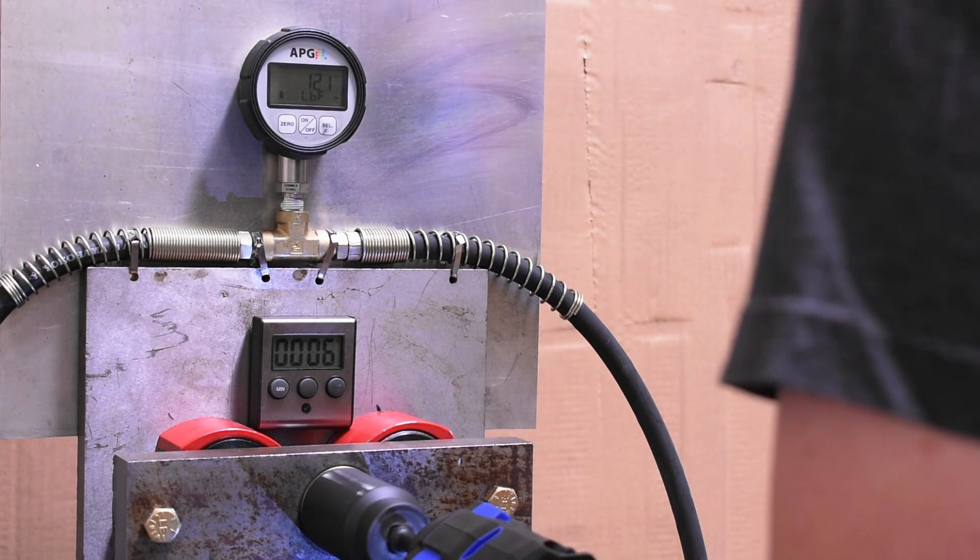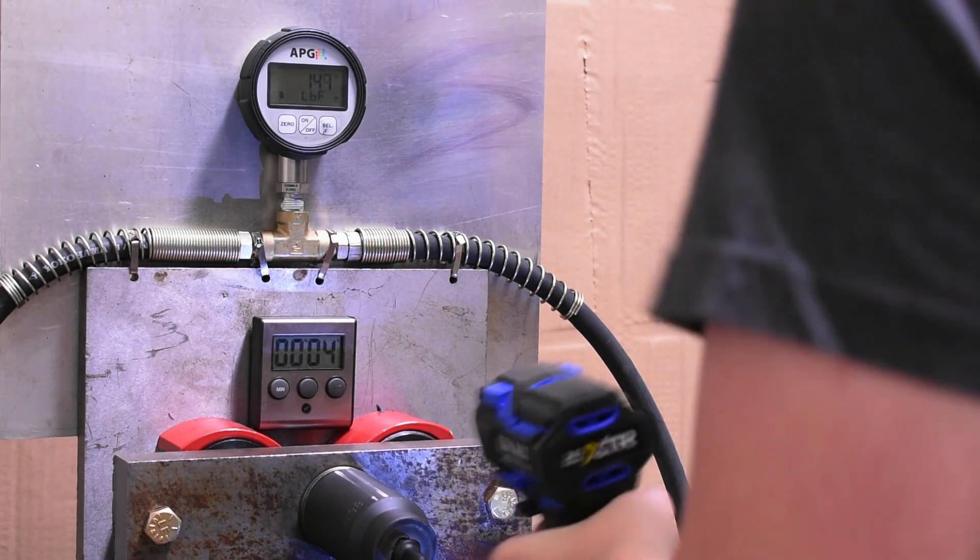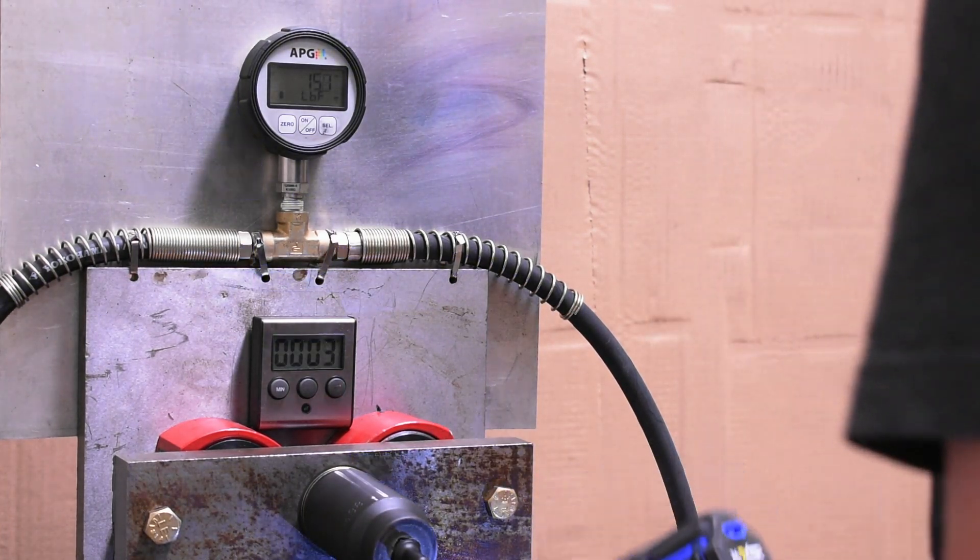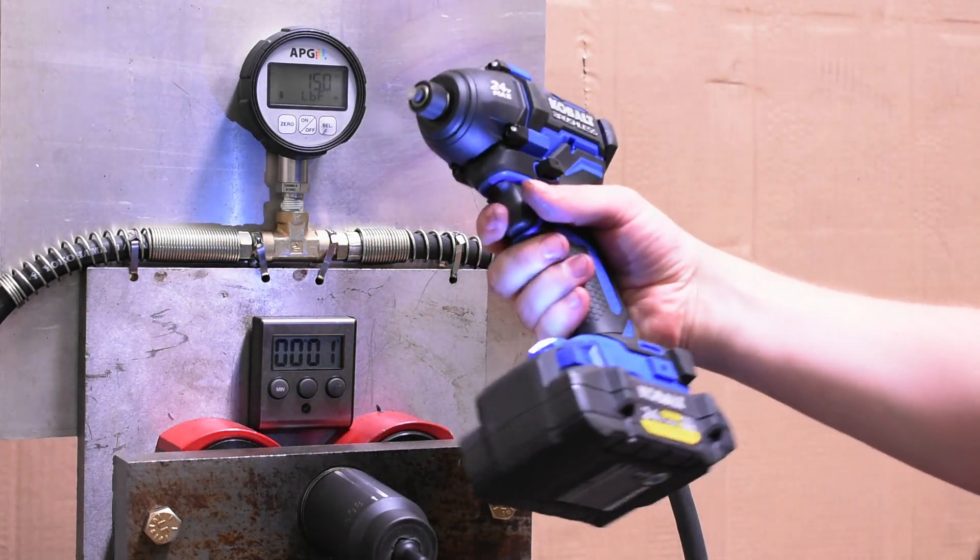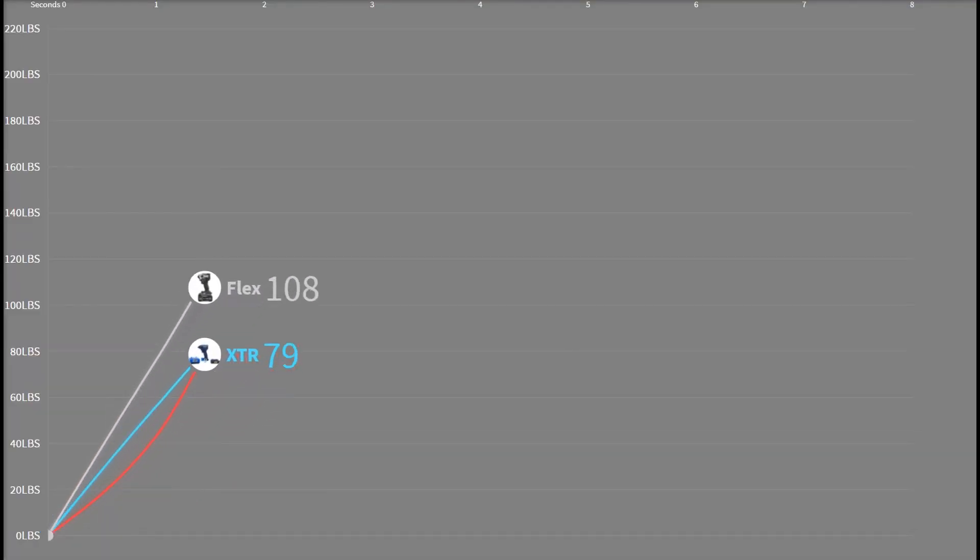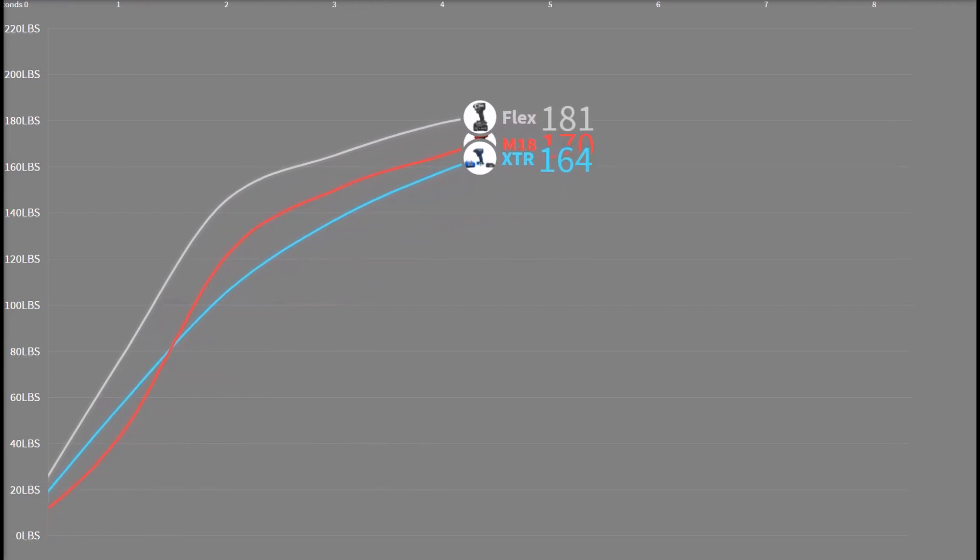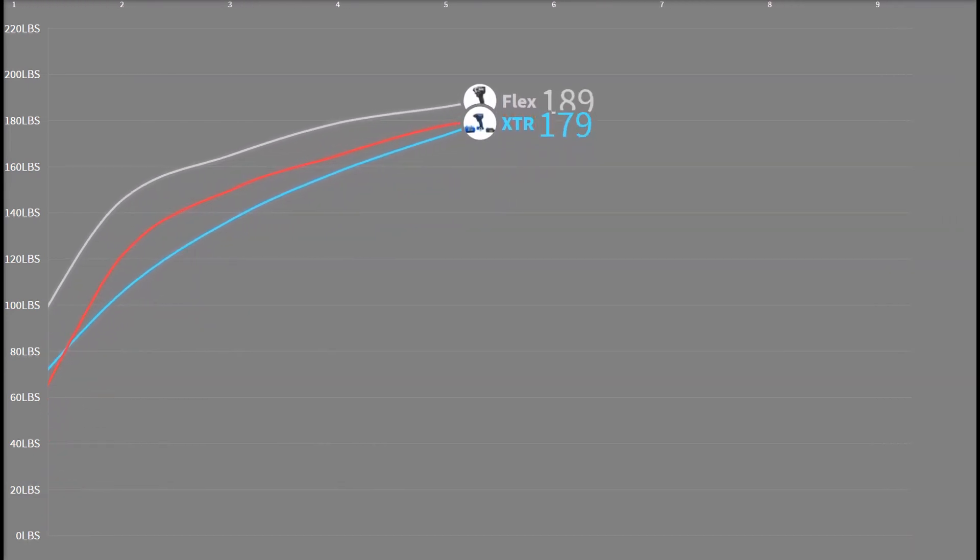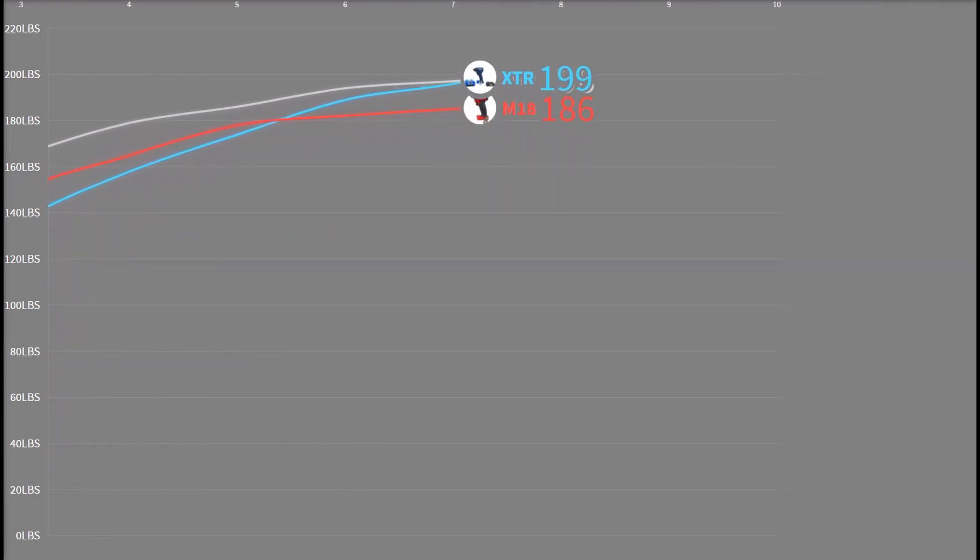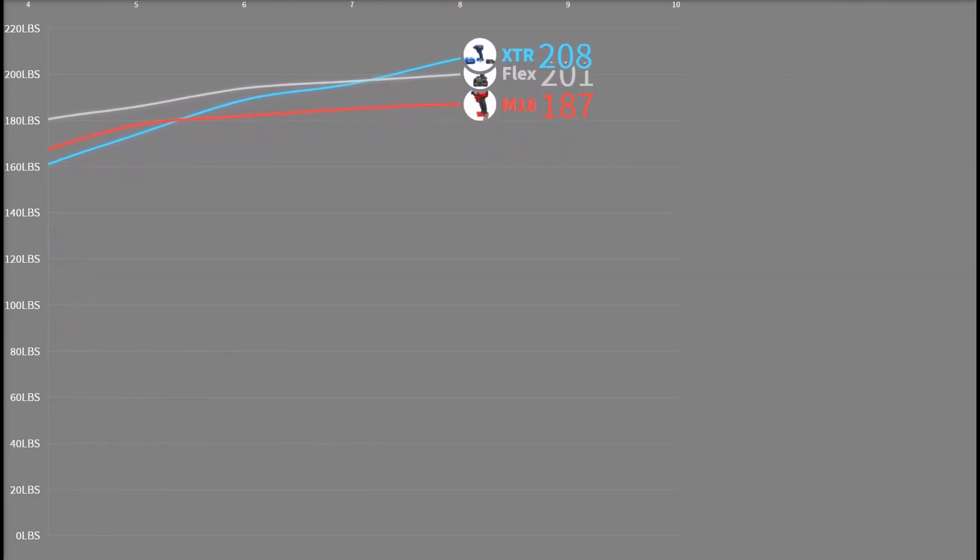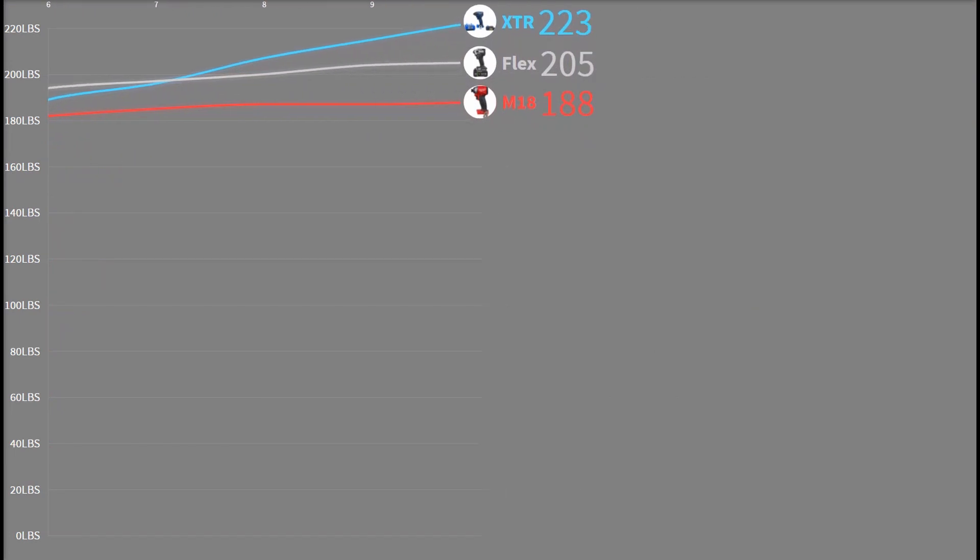But she's breaking adapters even in 10 second tests like here as it is. So there's two takeaways you can learn from this curve. The impacts per minute of the XTR being 4000 and the M18 being 4300 and Flex being 4400.